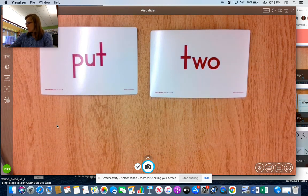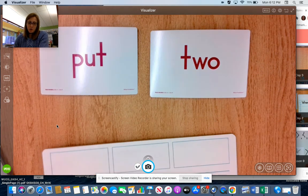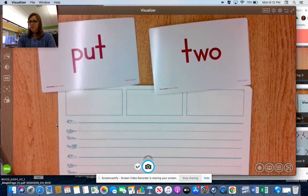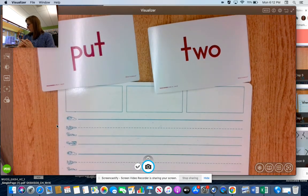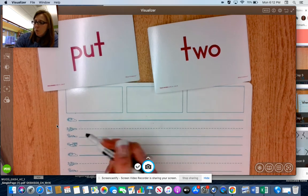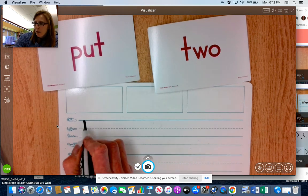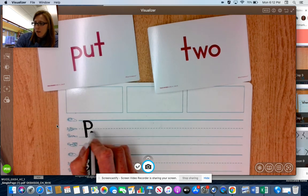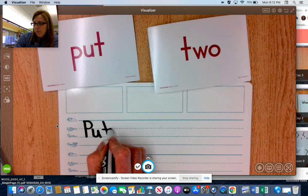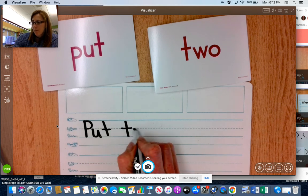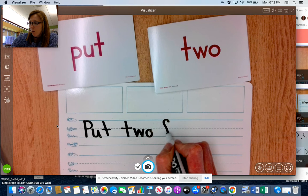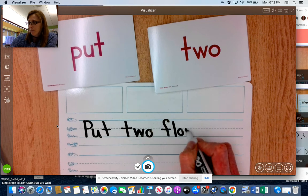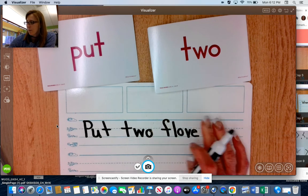So let's write a sentence to go with our trick words. So let's start with put two flowers...